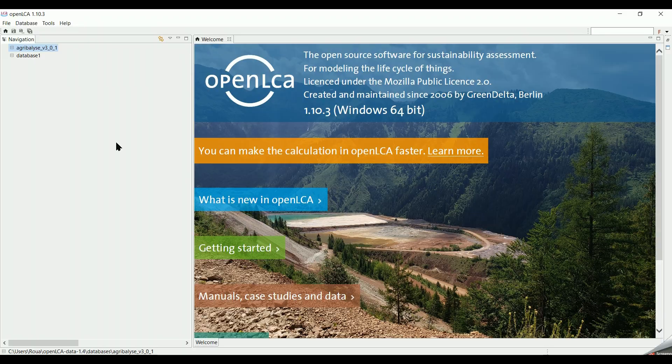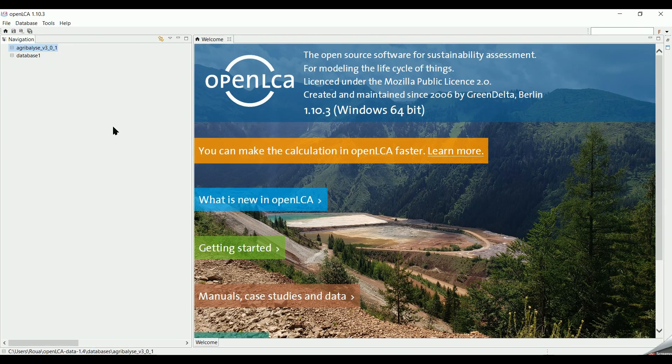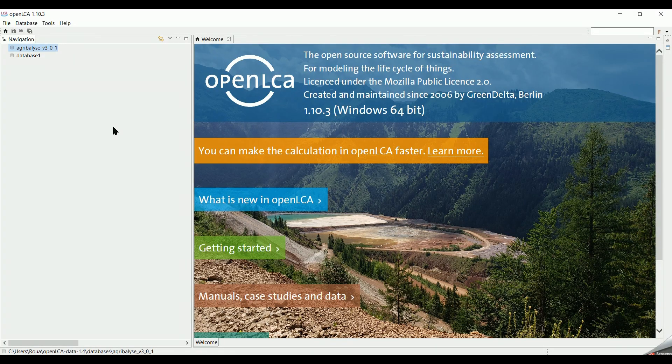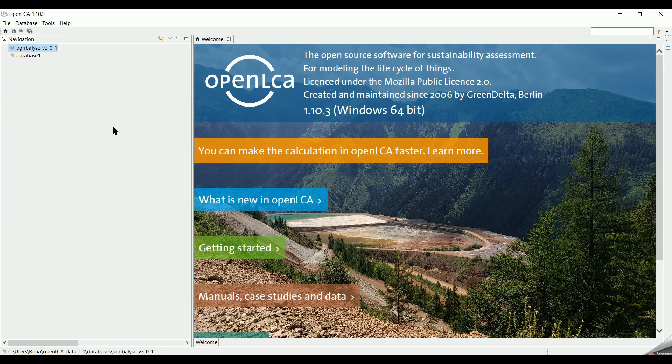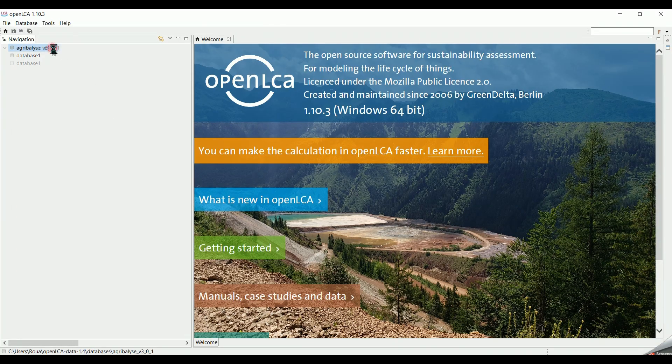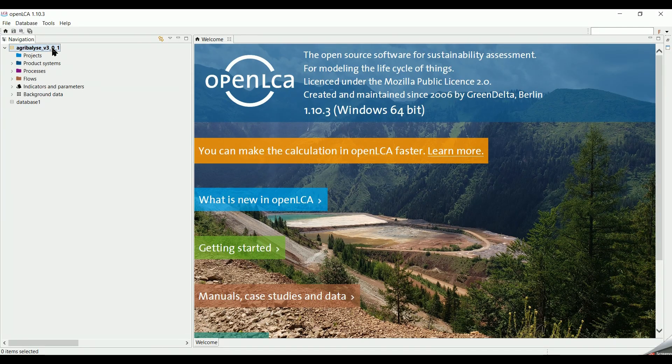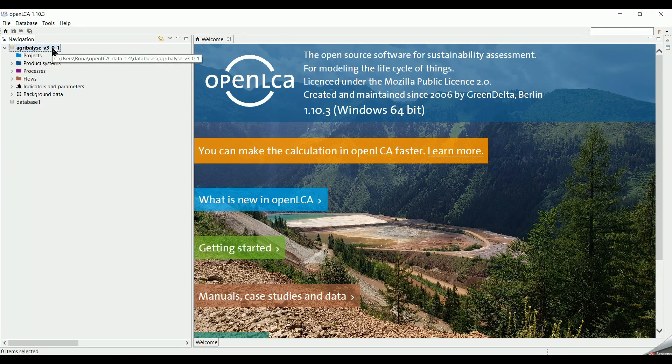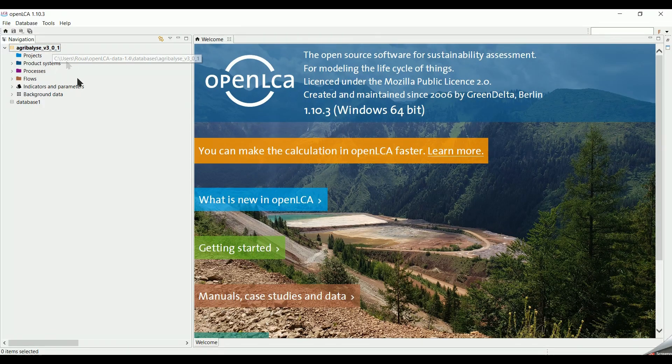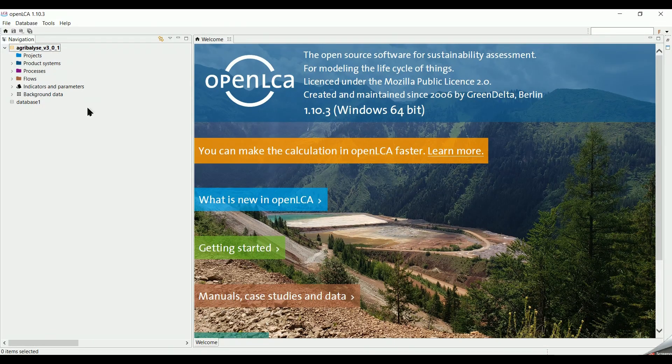As you see in the navigation tab, Agribilis database is already imported. We double click on the name to open and activate the database. The list of elements which constitutes the database appear.